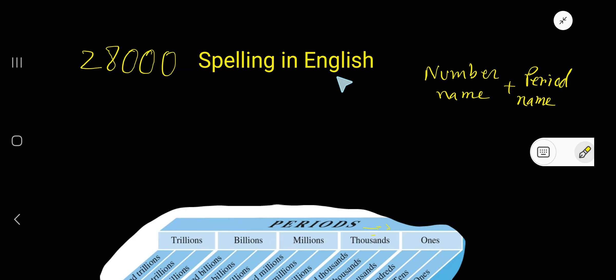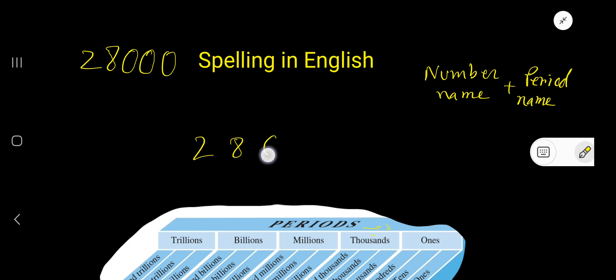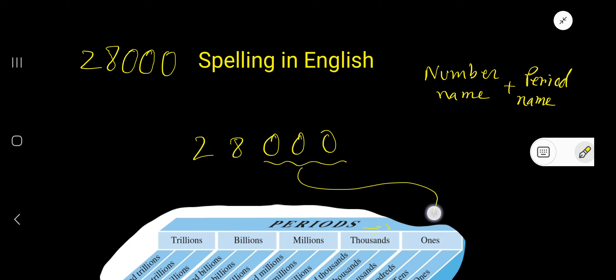28,000 spelling in English. To spell this number, we'll follow this rule: number name plus period name. So rewrite this. Make groups which are called periods. The name of the first period is ones period. After ones period, you will get thousands period.